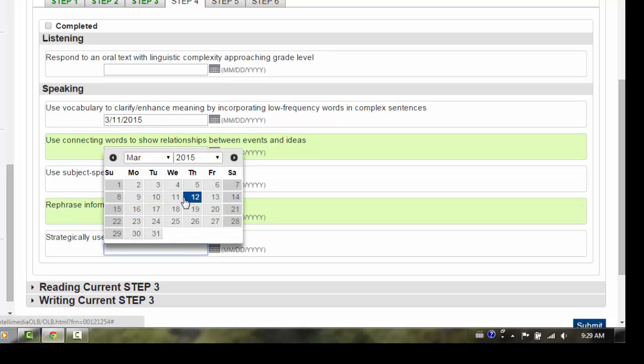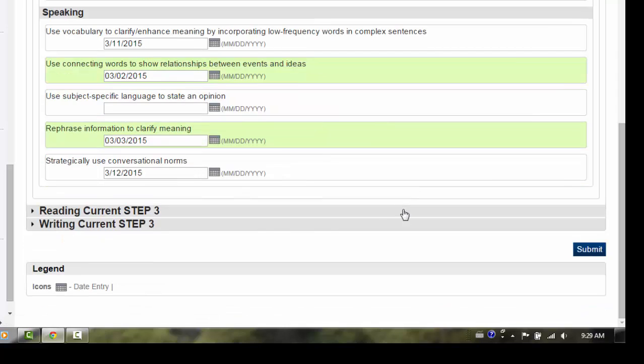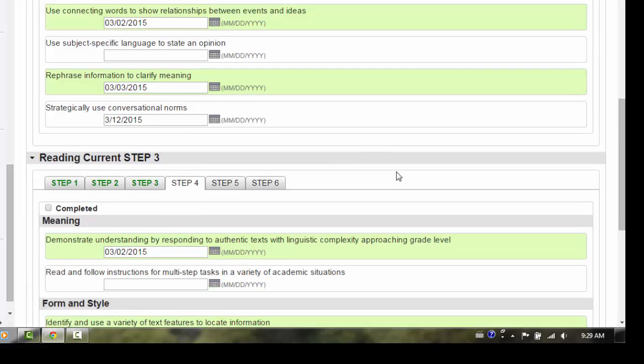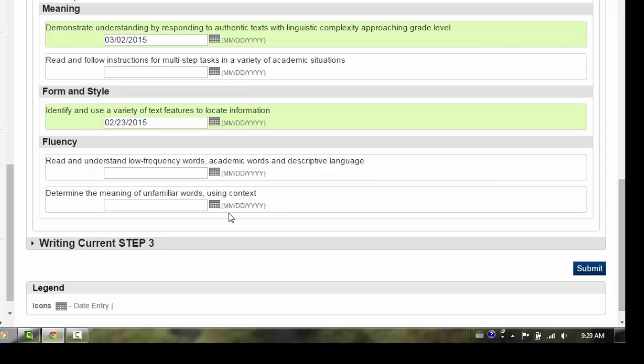You can enter multiple completion dates within the current strand, or select a different strand to enter completion dates.